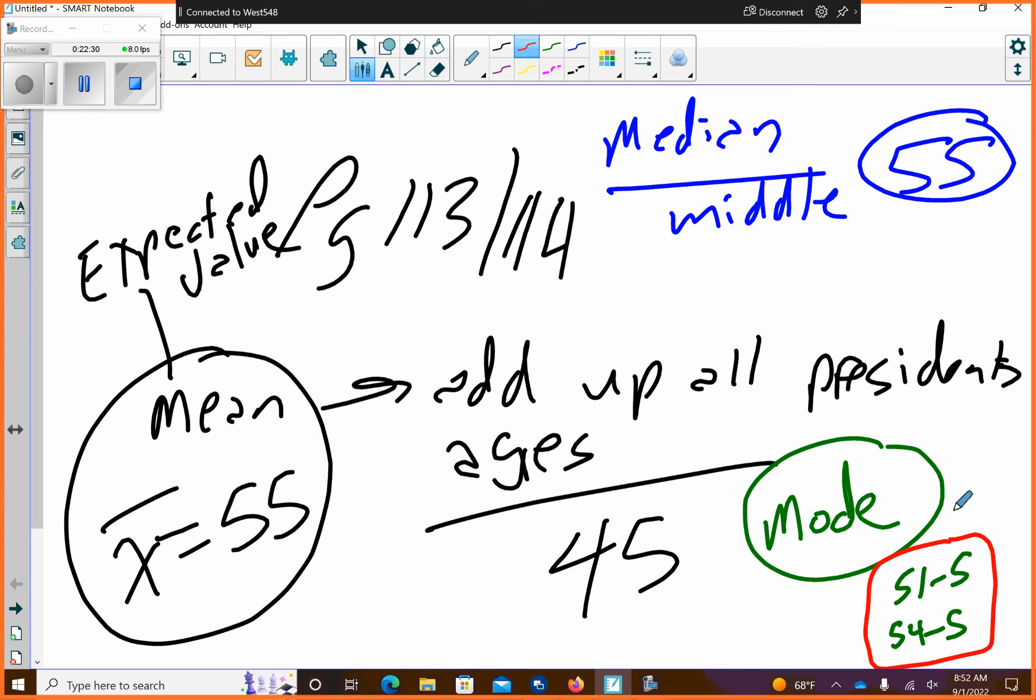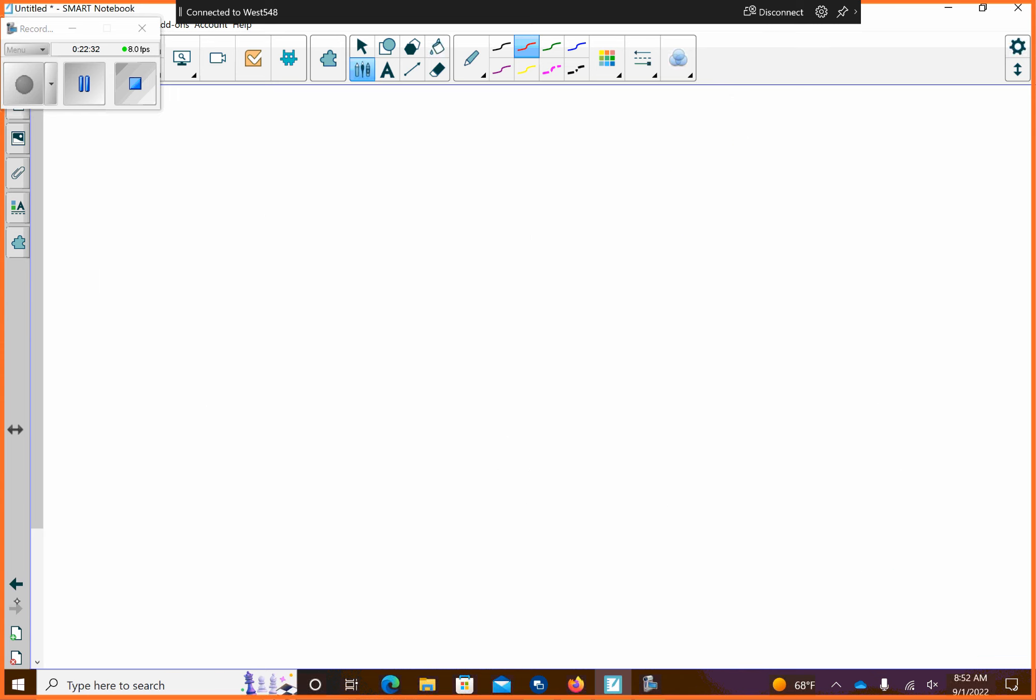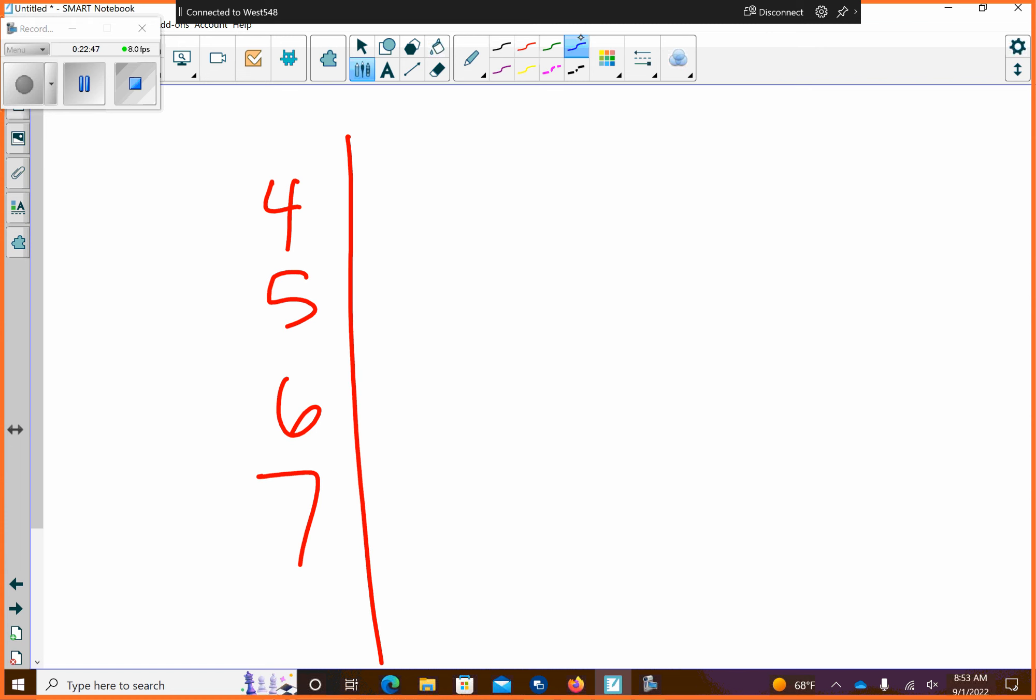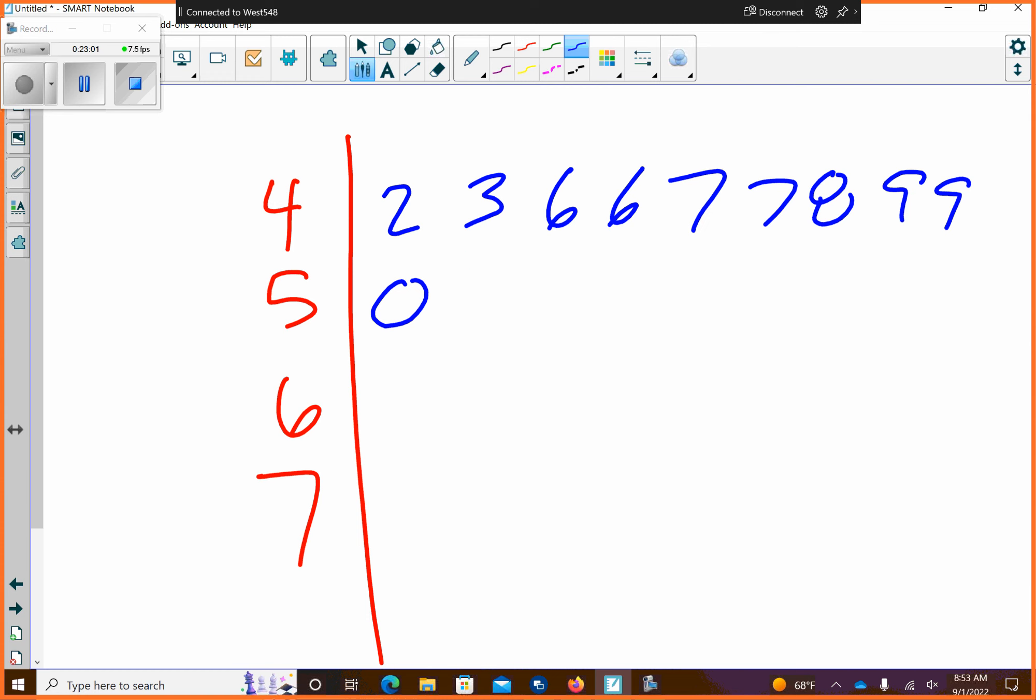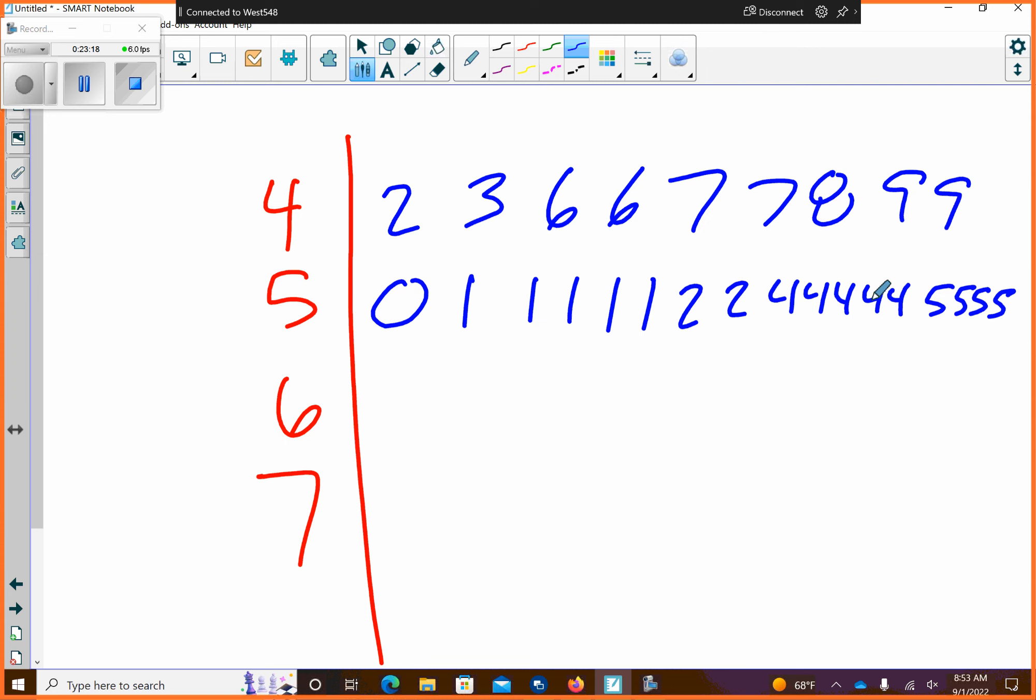So, then they want us to do a stem plot. So a stem plot isn't going to happen for us on Desmos. So, we're going to have to do this. It looks like we have 40s, 50s, 60s, and 70s. That's my stem. And then you want your stem plot to be in order. And the nice thing is, if your list is in order, it's easier to do. So, 42, 43, 46, 46, 47, 47, 48, 49, 49, 50. Then 51 five times, 52 twice, 54 five times, 55 four times, 56 three times, 57 four times, 58, 60. 61 three times, 62, 64 twice, and then 65, 68, 69, 70.